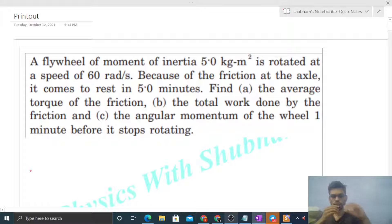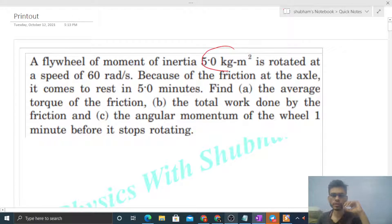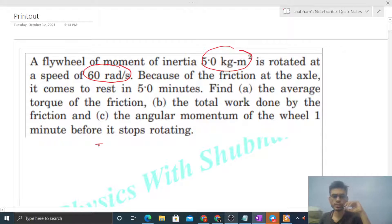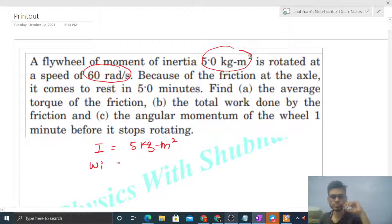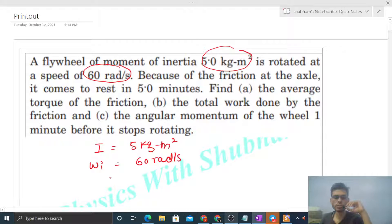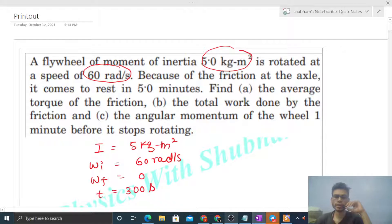Today let's discuss this interesting problem. A flywheel of moment of inertia 5 kilogram meter square is rotated at a speed of 60 radian per second. Because of the friction at the axle, it comes to rest in 5 minutes. So what is given: moment of inertia is 5 kilogram meter square, initial angular velocity is 60 radian per second, final omega will be 0, and time is 5 minutes, that is 300 seconds.